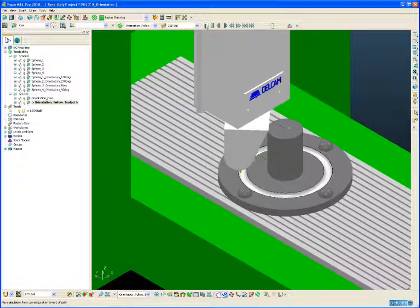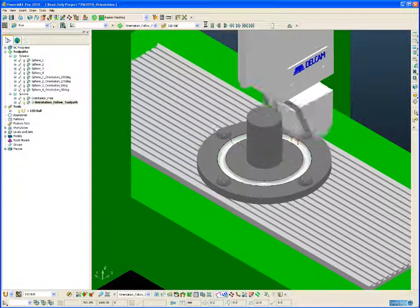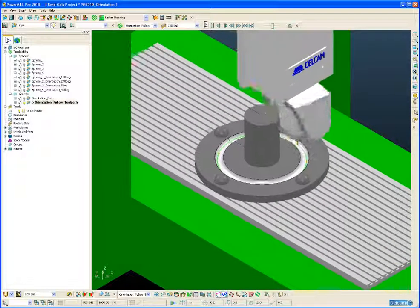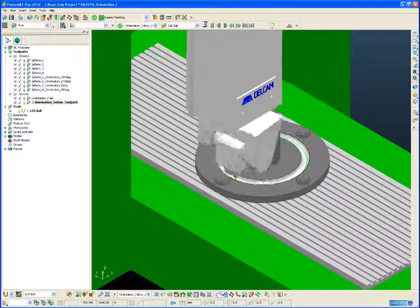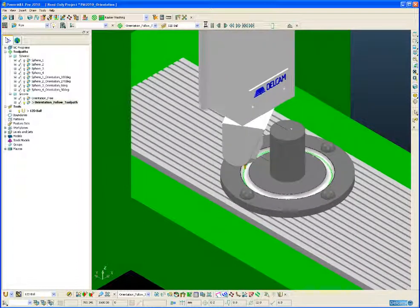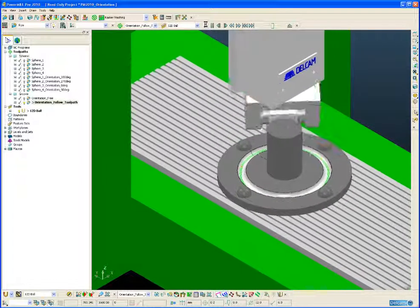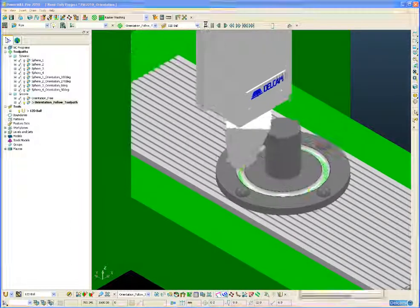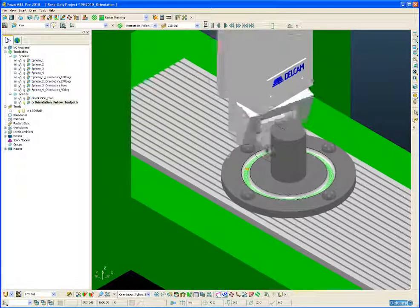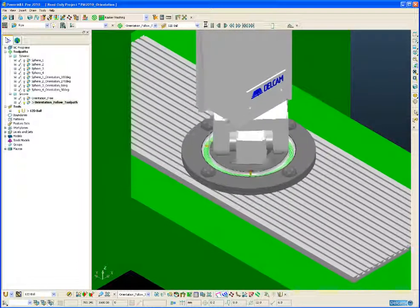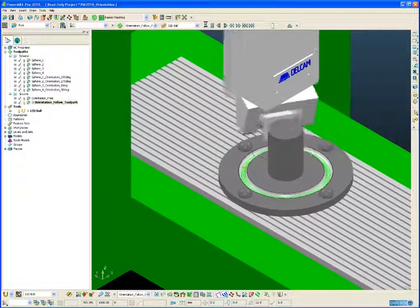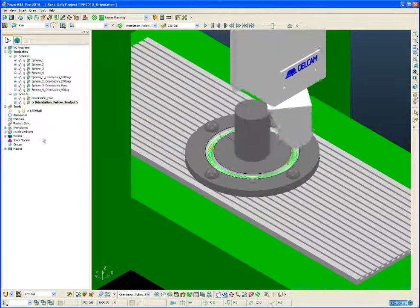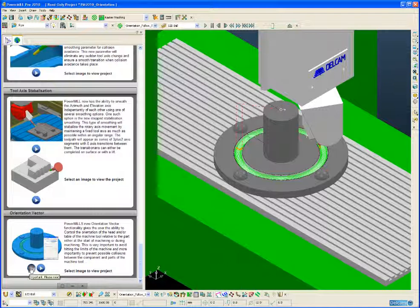The new orientation vector functionality has been designed to only work in conjunction with PMPOST. If we try and post-process toolpaths containing orientation vector using the older DocPOST post-processing program, then it will fail to post-process. To simulate the toolpaths containing orientation vectors requires a slight modification to the machine tool MTD file. Now, all information regarding the requirements for using the orientation vector can be found in this single PowerPoint slide.